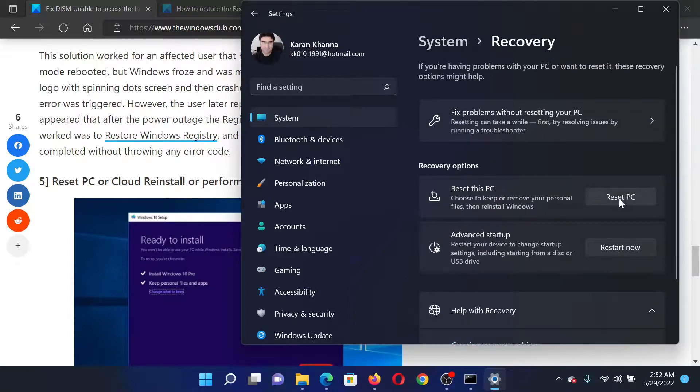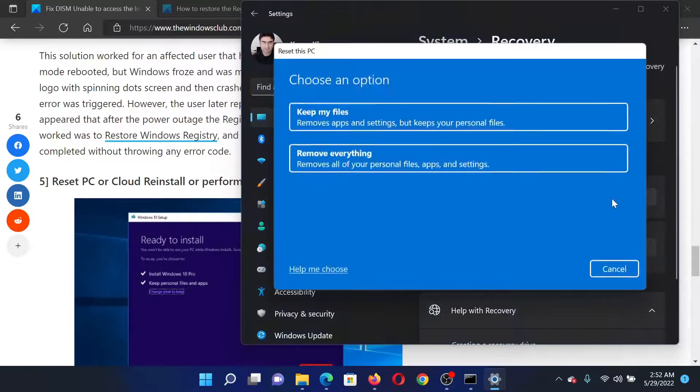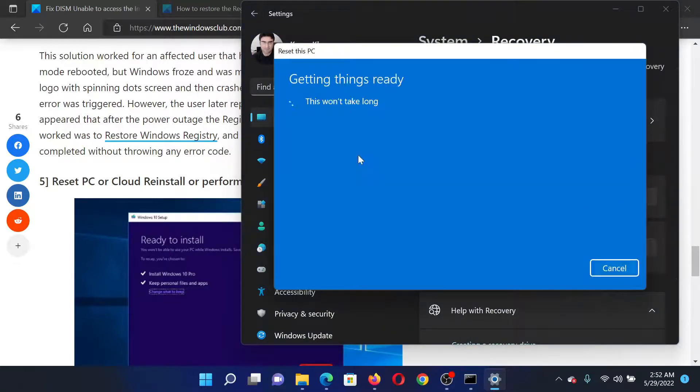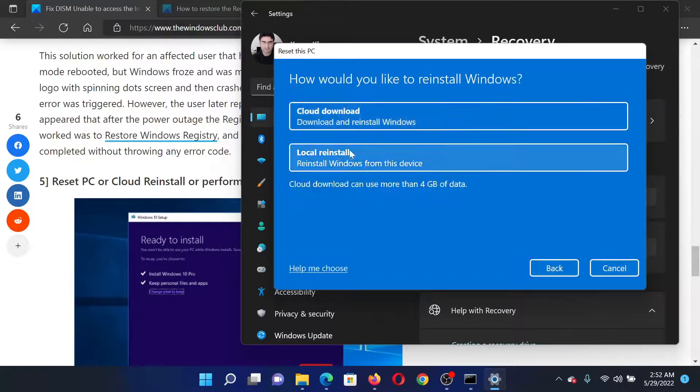Click on reset PC associated with reset this PC. Click on remove everything and it would need a few minutes to check whether it will approve for a cloud download or a local reinstall only. Now I have the option for cloud download.